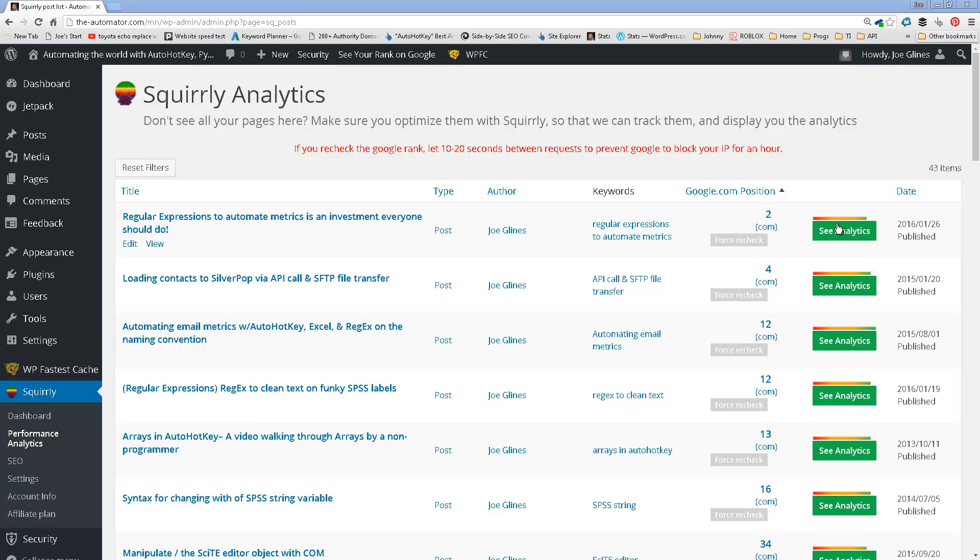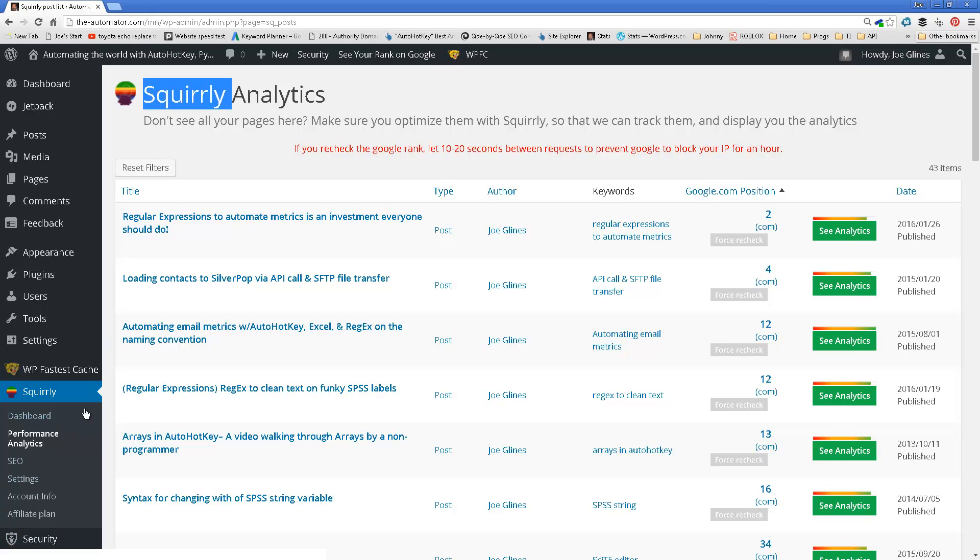Hi, it's Joe Lyons and I'm giving a quick review of this WordPress SEO tool, Squirrly, that I use.